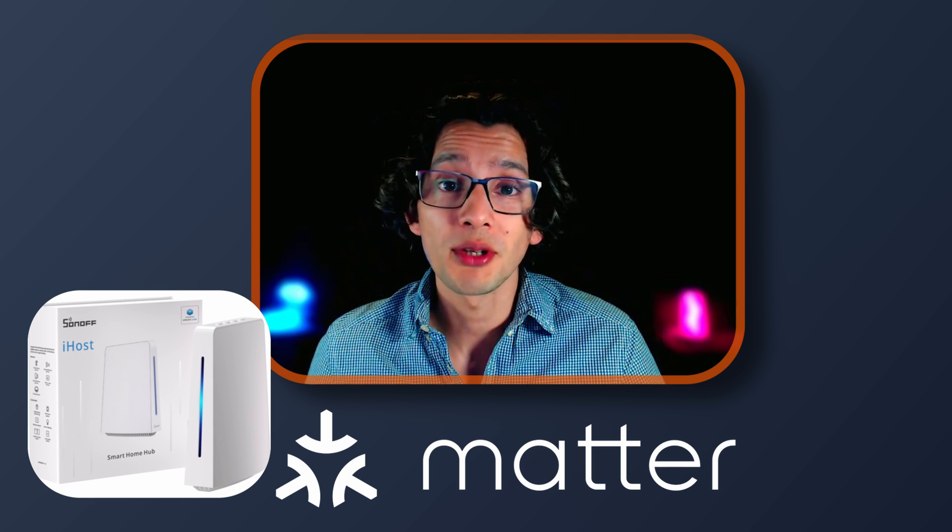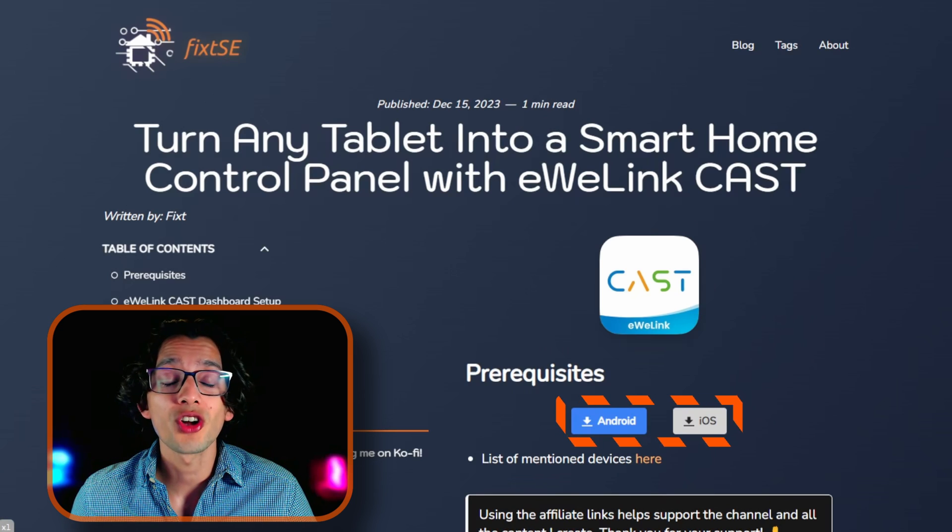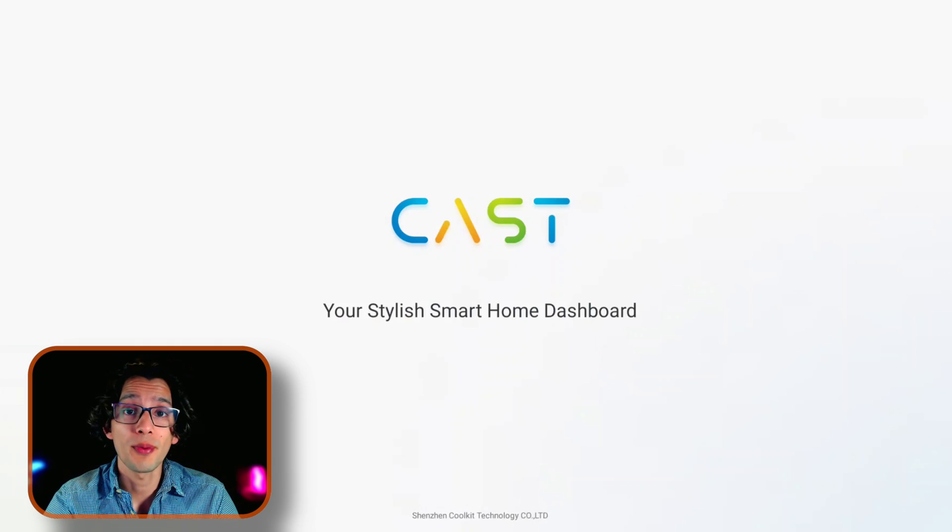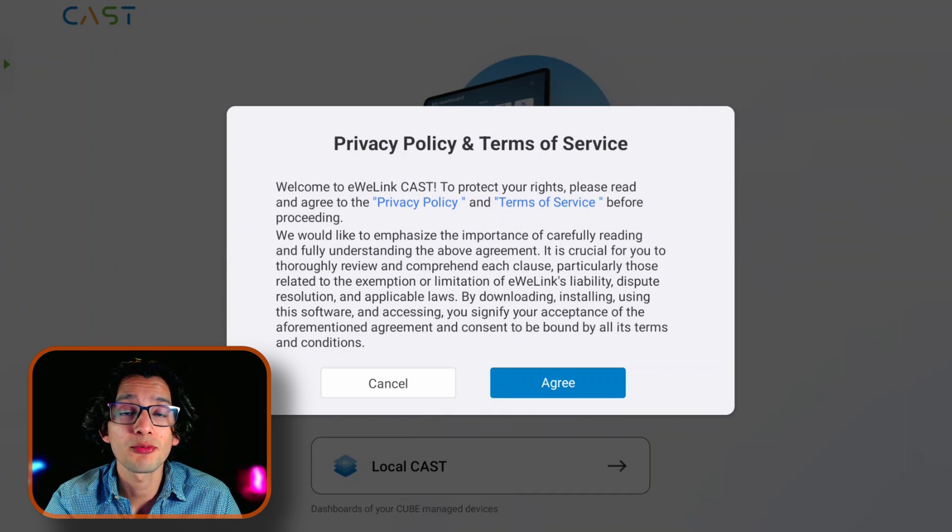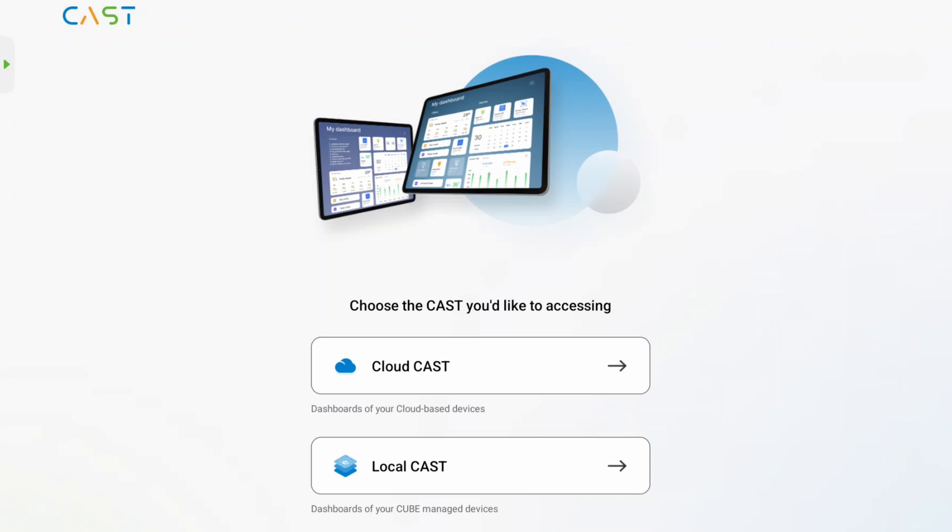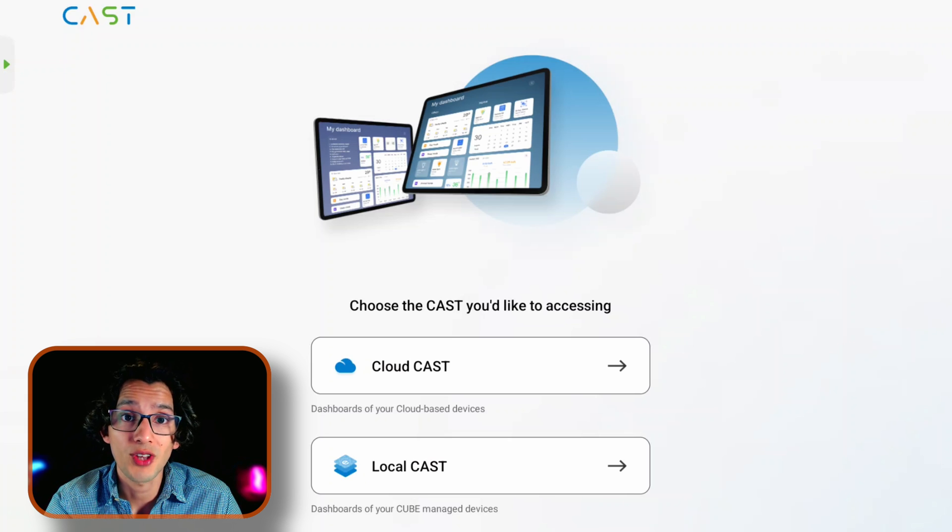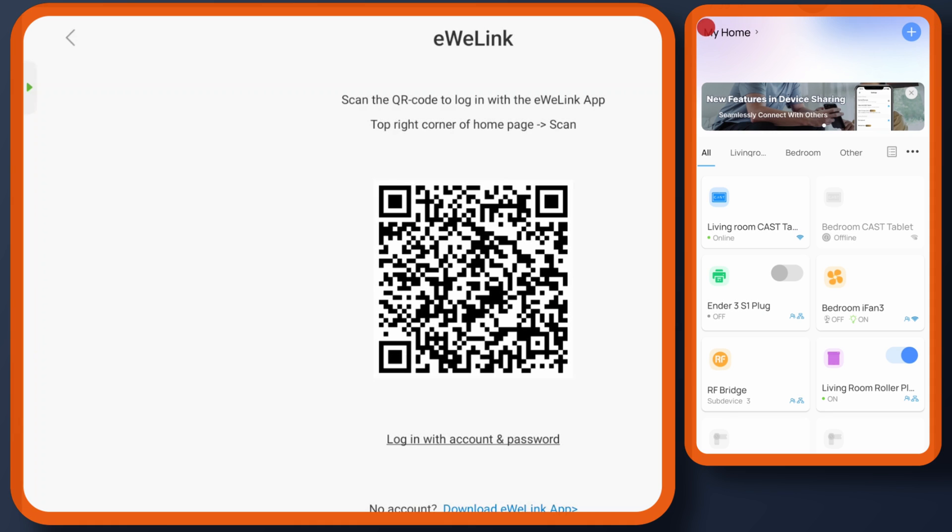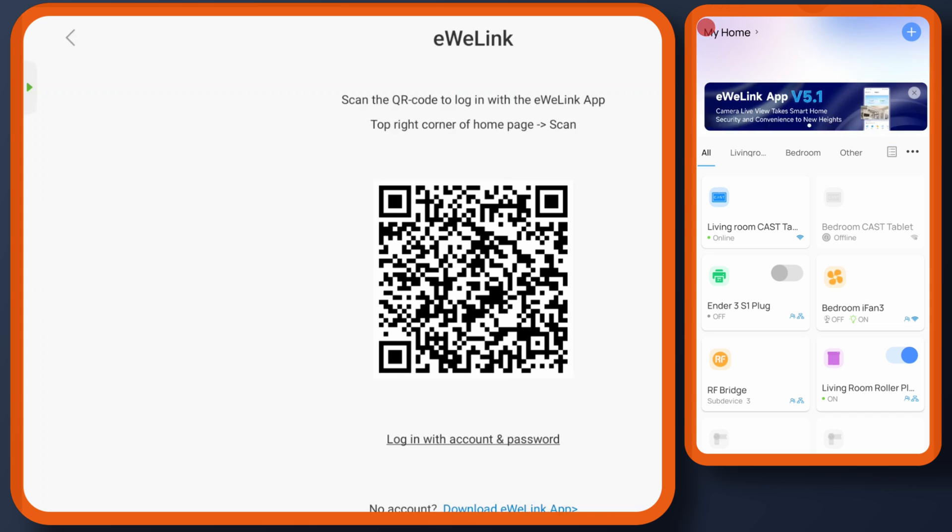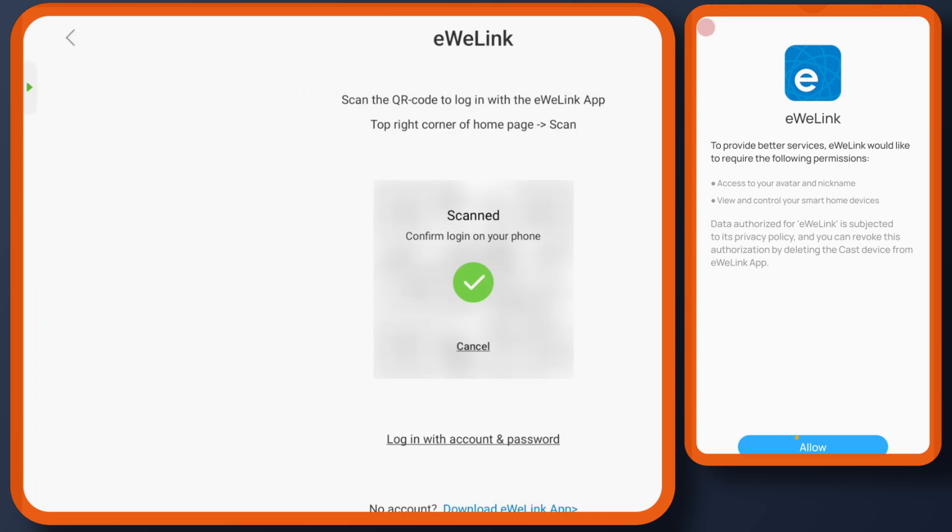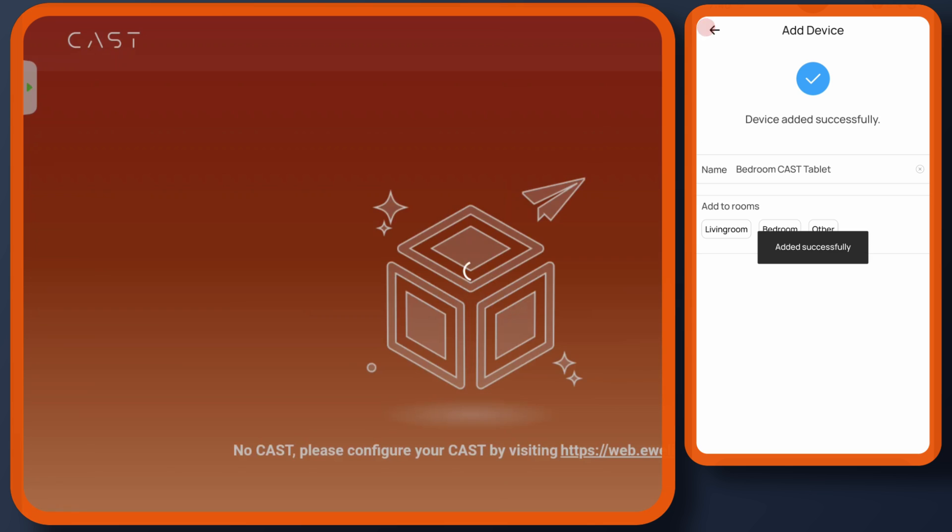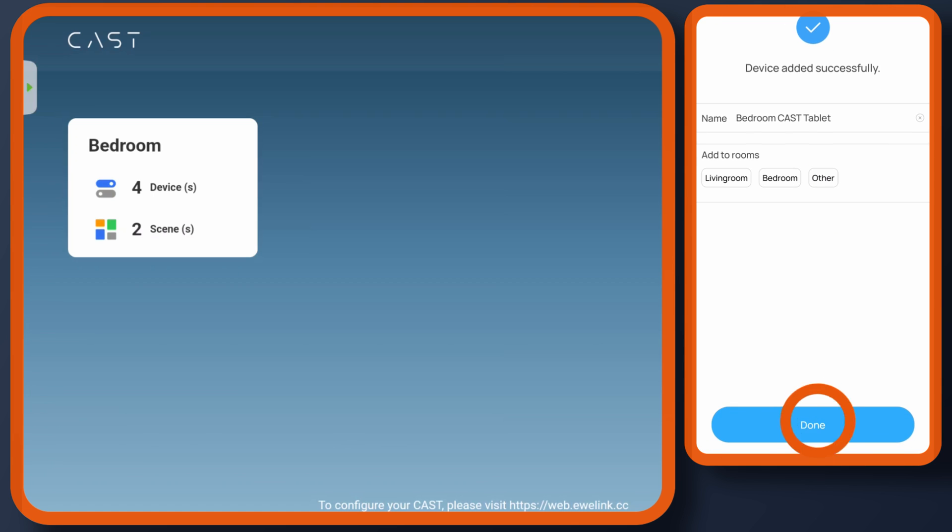To get this working, just go to my website. And here you can use any of these buttons to install the eWilink CAST app on your tablet. Then just open it. Here you can read the privacy policy and the terms of service. And then just touch agree. Then you can select if you want to configure a cloud dashboard or a local one. I'm going to select cloudcast. And now just open the eWilink app on your phone. Click on the plus icon. Then click scan. And then just scan the QR code. Touch allow. And that's it. Now just give it a name and select a room for it. And then just touch done.